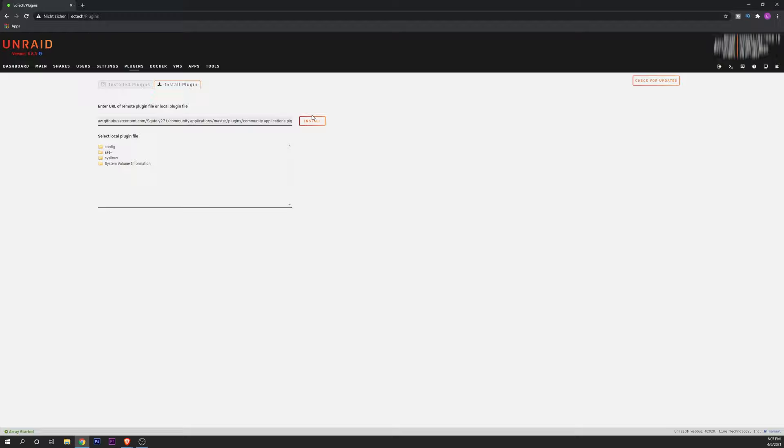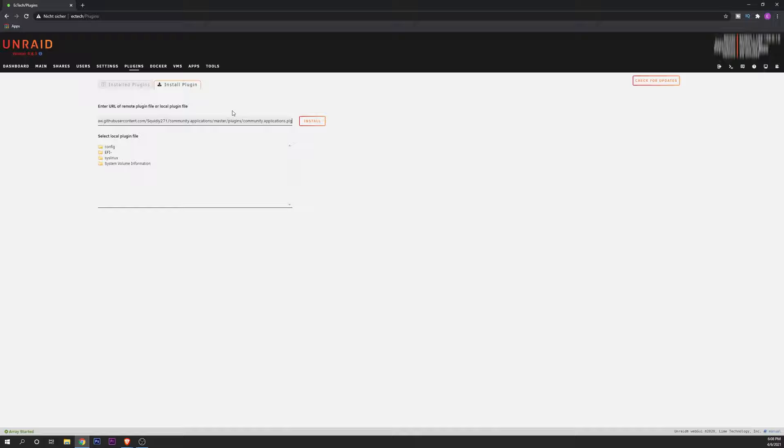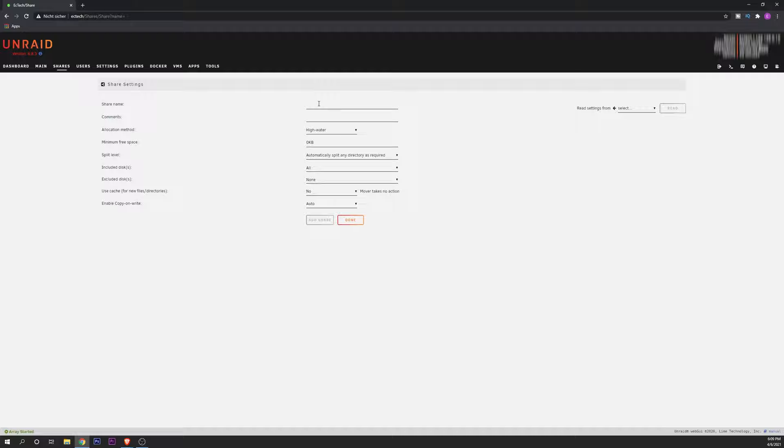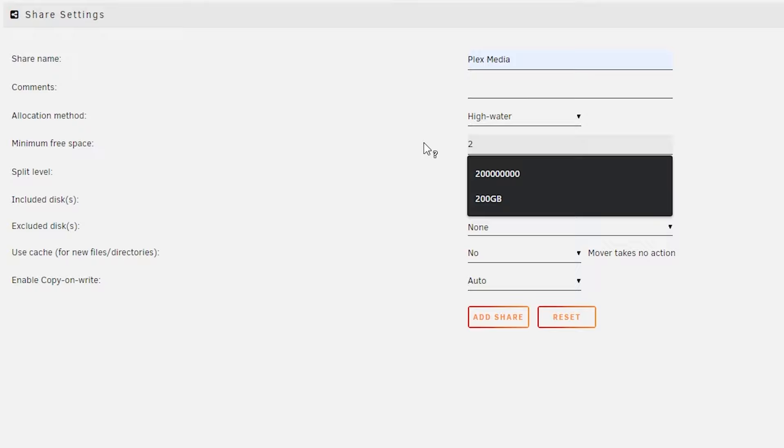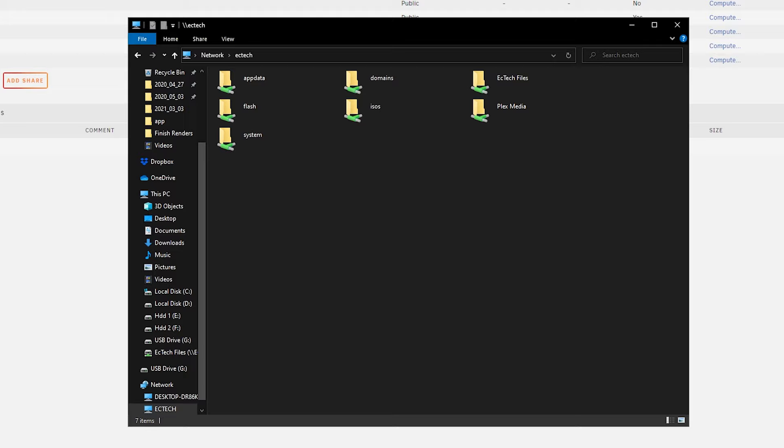But before we go into that, we're going to make a couple of shares inside of our Unraid server to transfer the movies and files that you want to have into your Plex server. For that, just going to shares. You want to add a share, I already have it done, but you can make it right now. You can write, for example, Plex media. You want to type allocation mode. You can leave it like this. Minimum free space like I recommend before. Let's make it of 200 gigabytes and you want to click on add share.